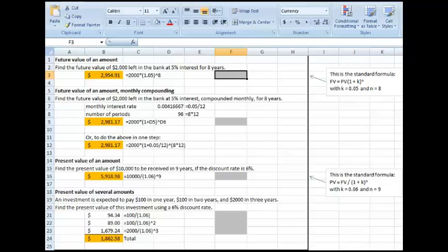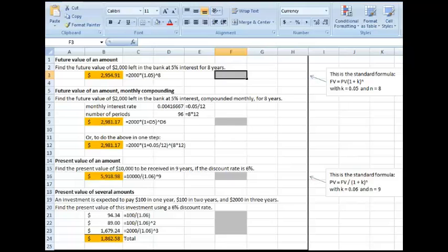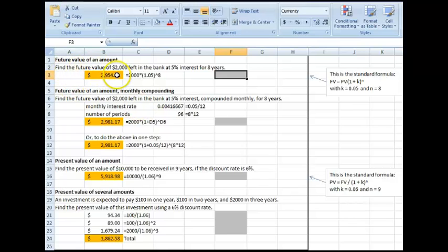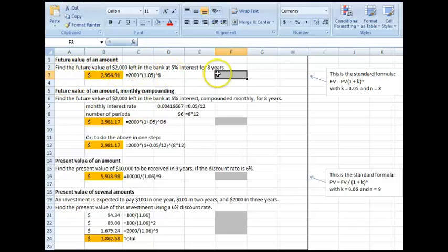Okay, Excel has present value and future value functions. So I want to show you how to do those. The first question says find the future value of $2,000 left in the bank, 5% interest, 8 years. So I'm going to put my recording here in this cell.